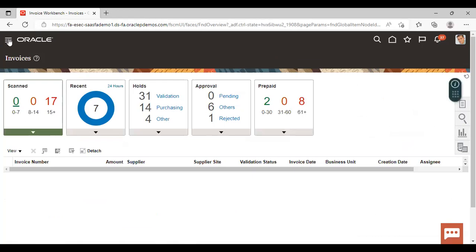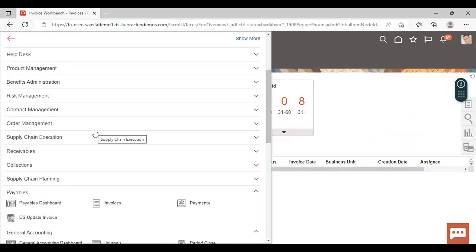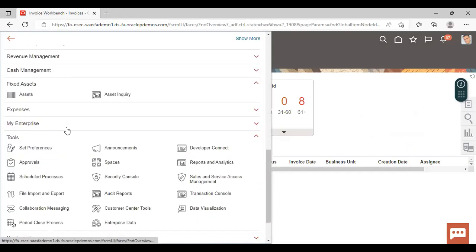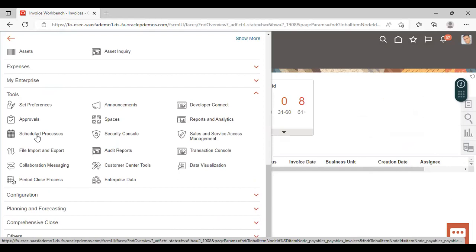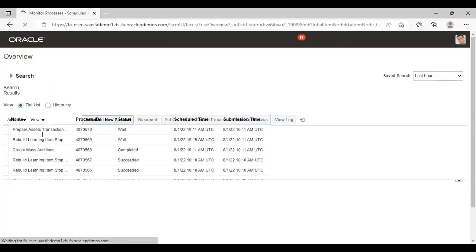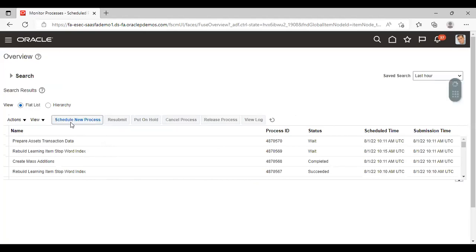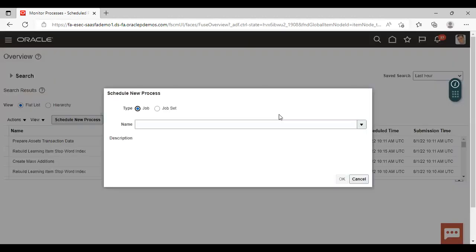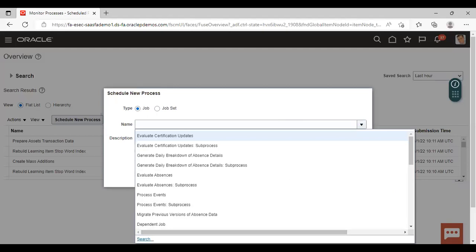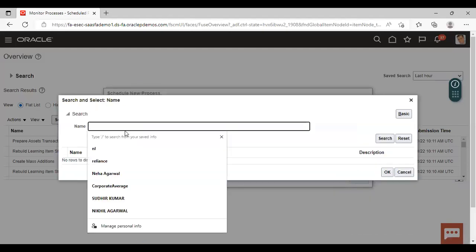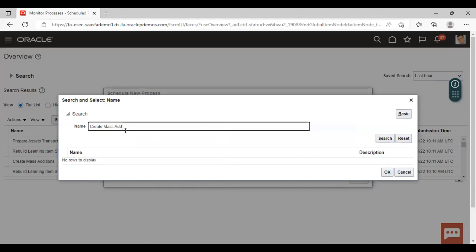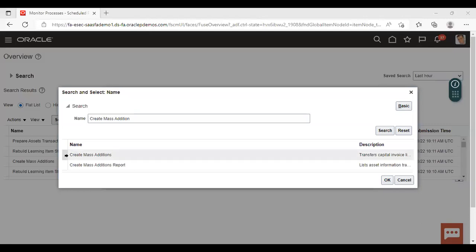Again go to Navigator. Now you have to run the job Create Mass Addition. Go to Tools and select Scheduled Processes. Click on Schedule New Process, then click on Search. Select the process Create Mass Addition and click on OK.